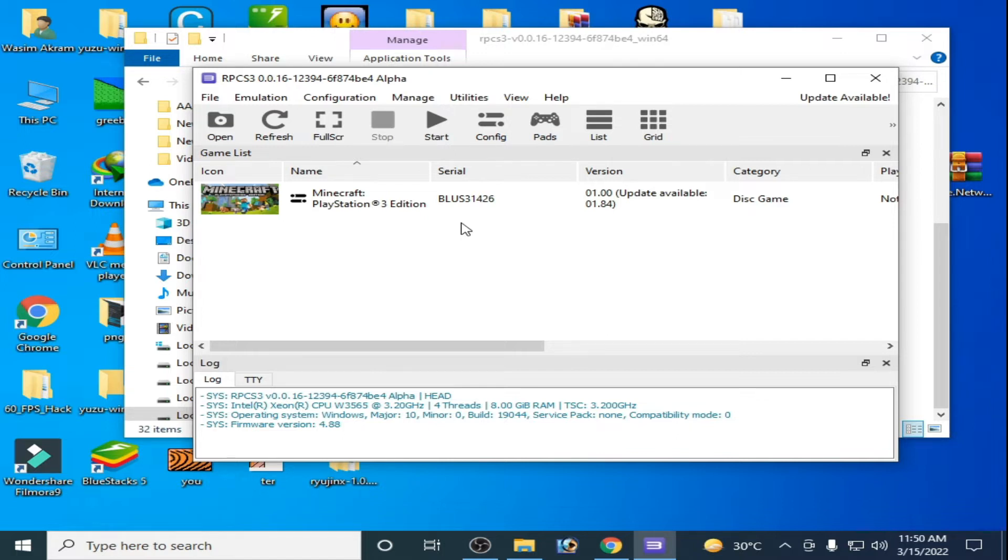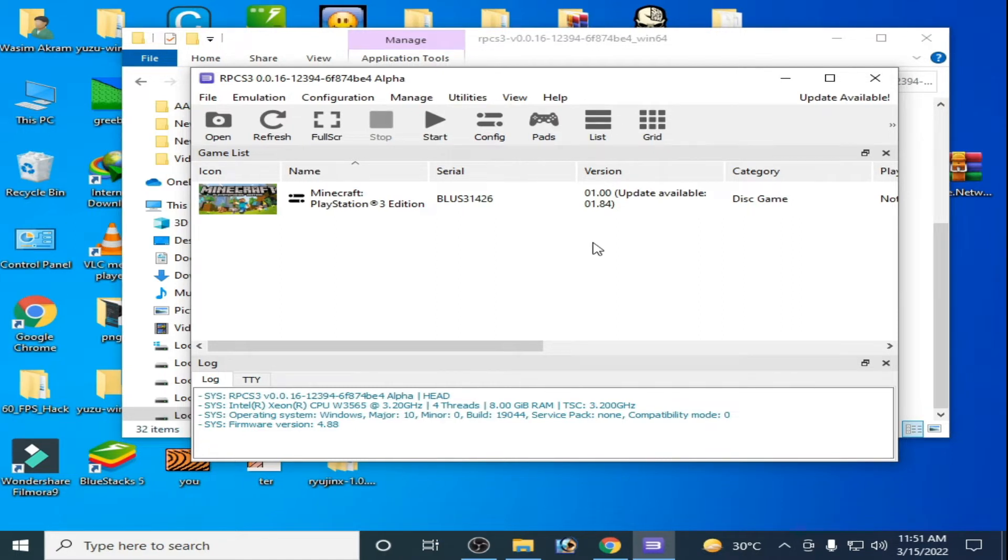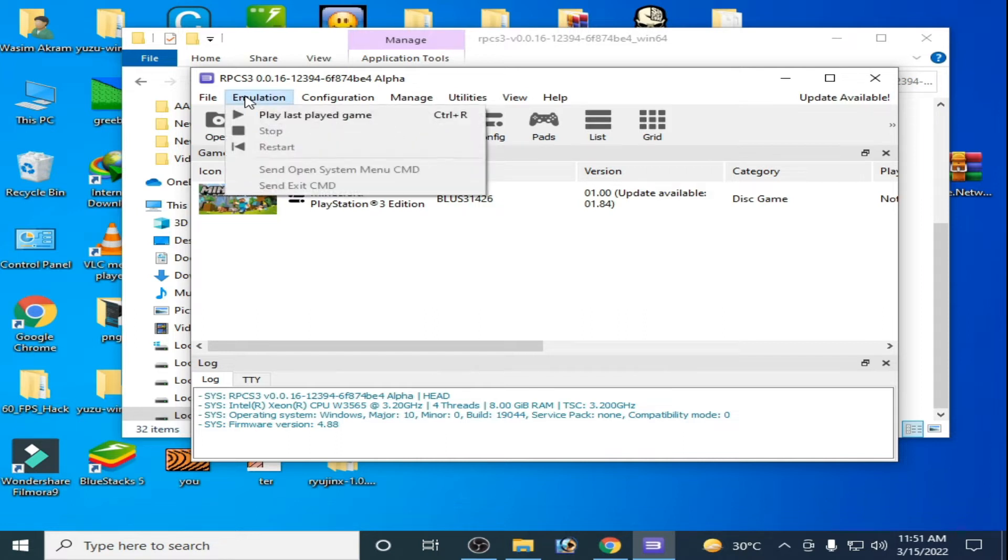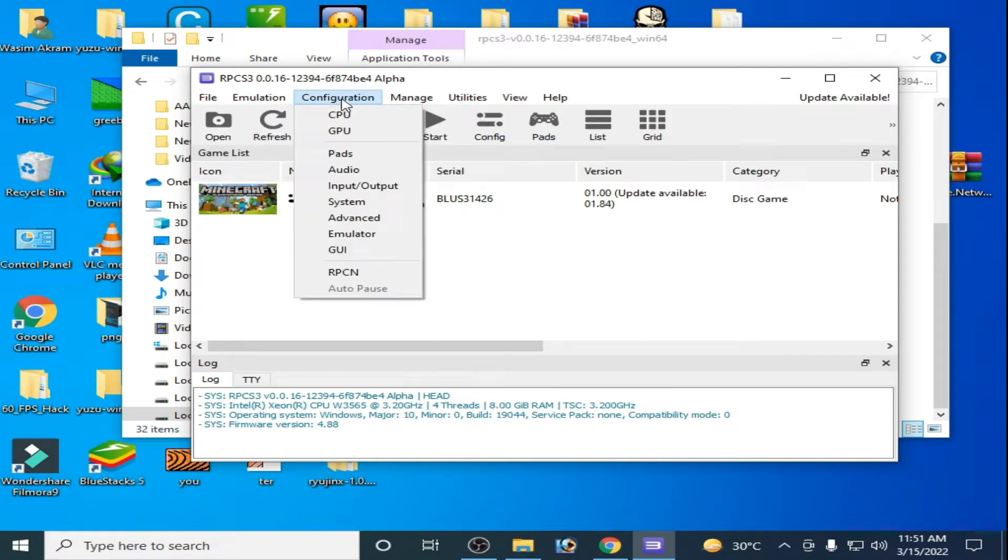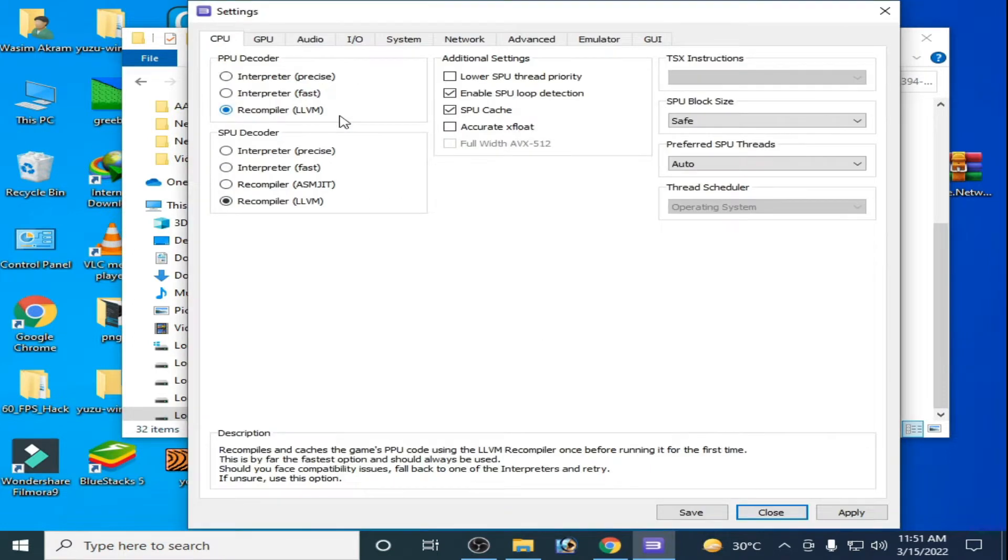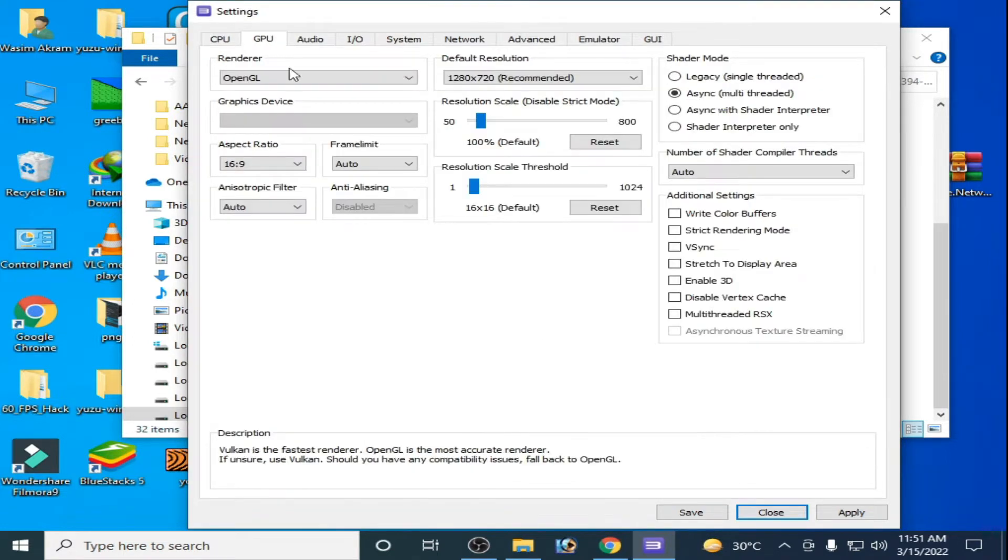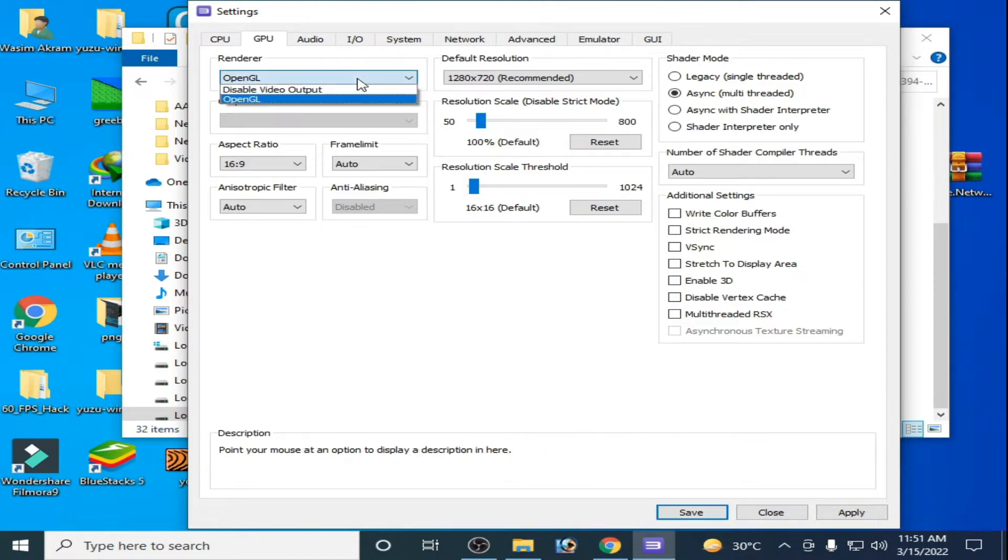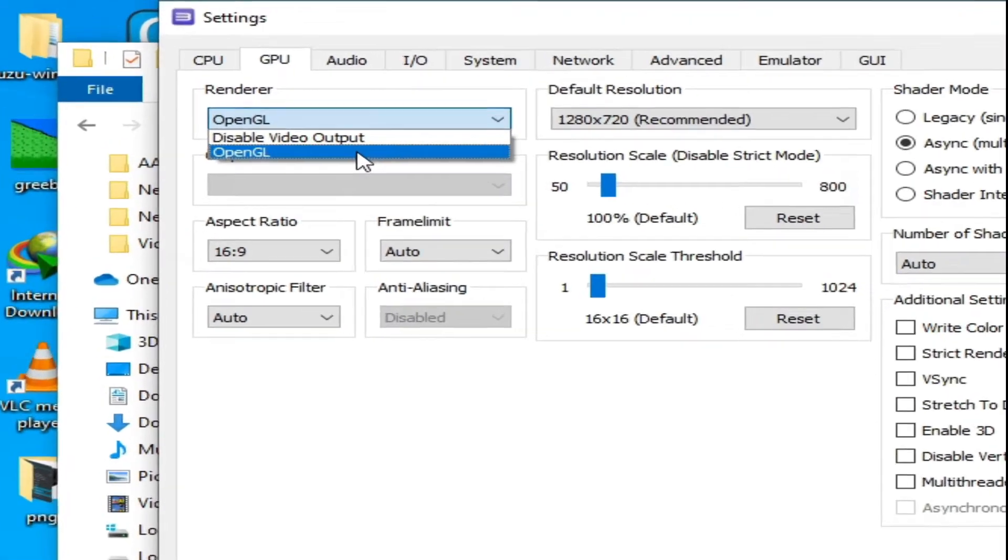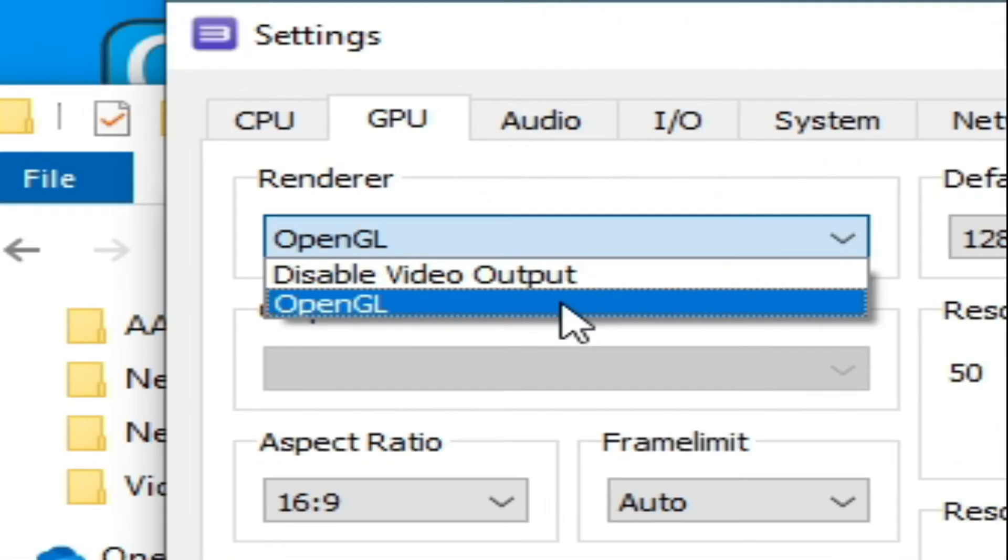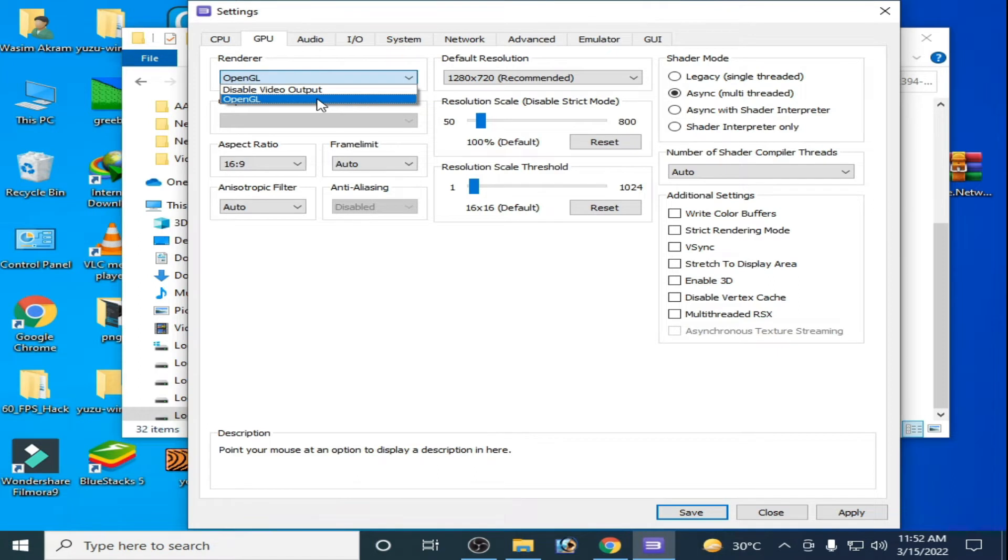If you are facing lagging problem and low performance for RPCS3 with your low-end PC, don't worry guys. First of all, go to Emulation in RPCS3, sorry guys, Configuration, and go to CPU, then go to GPU options and select from here Vulkan. If Vulkan option is missing over here, then you will have to update drivers for your GPU.